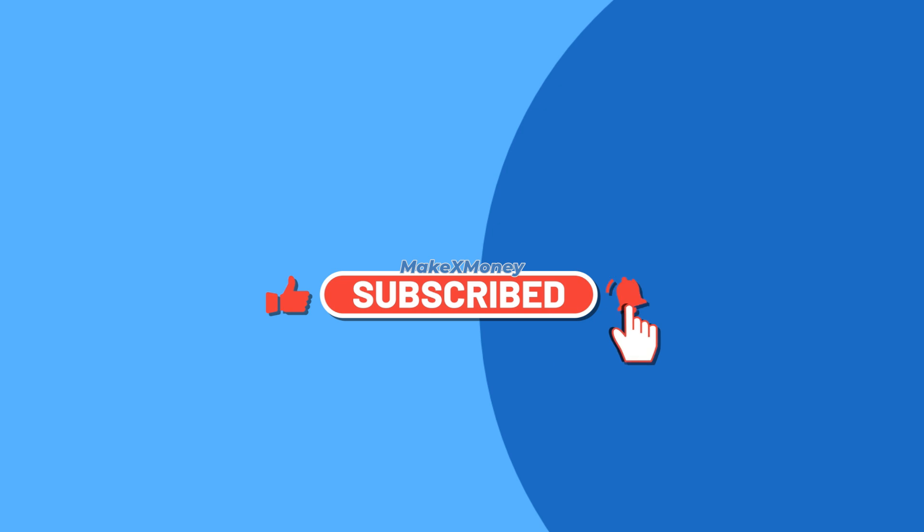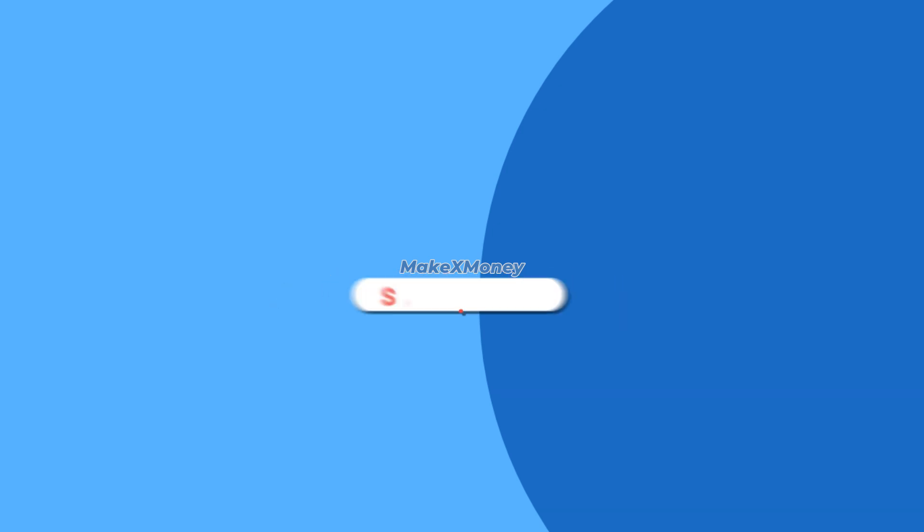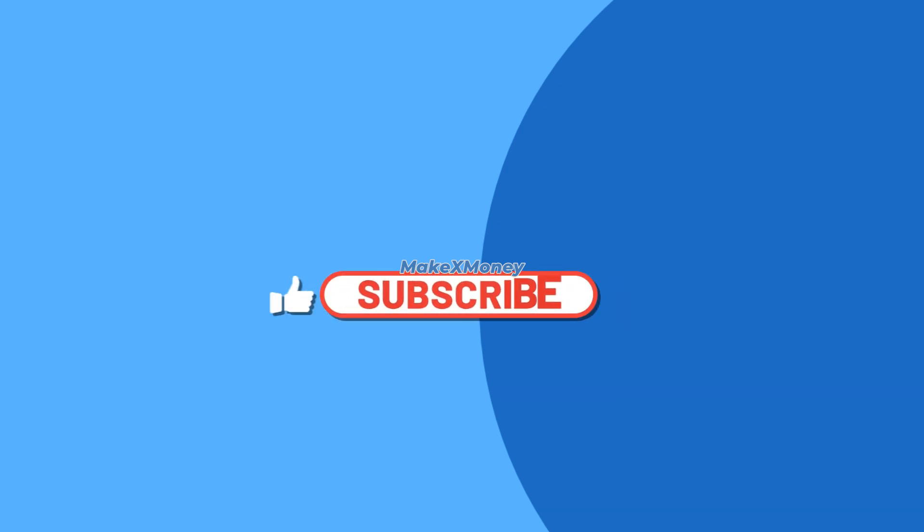This is the end of the tutorial. Thanks for your time. Please don't forget to subscribe to this channel.